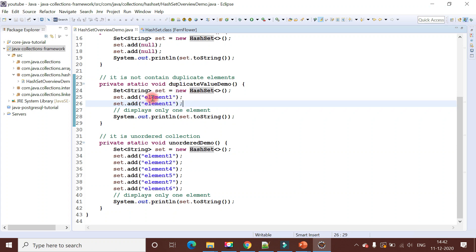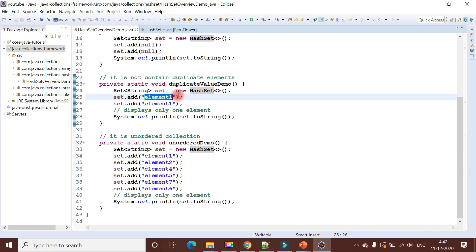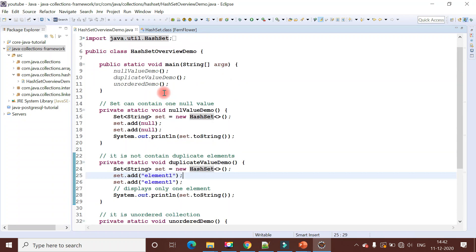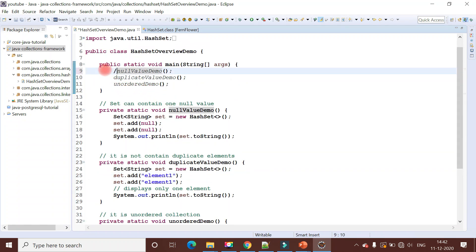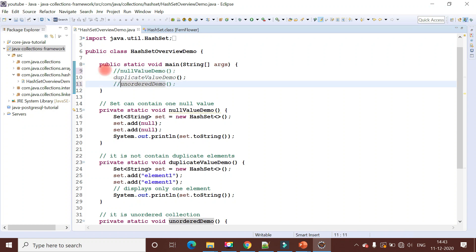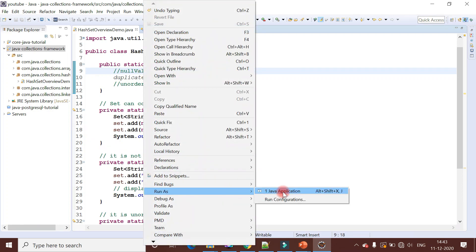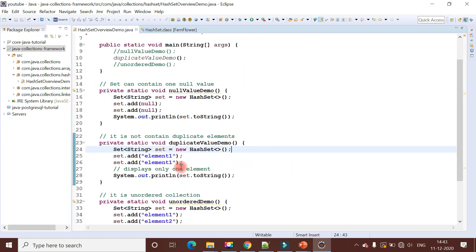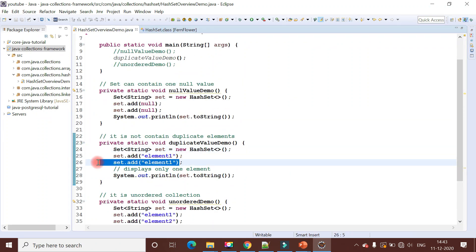If you run this program, it basically prints element one. HashSet internally overwrites the existing element with the new duplicate element. Whenever HashSet finds a duplicate element, it overrides the existing one and places the new one. Let me run this program and show you the output. The program prints element one.